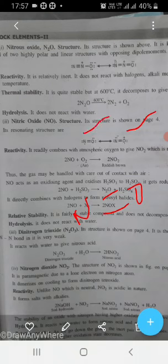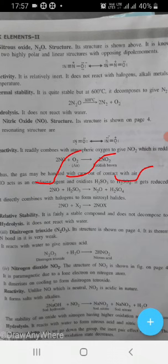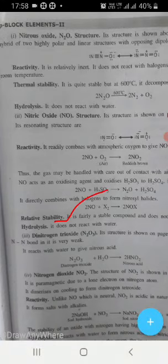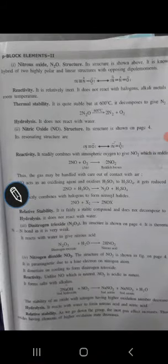Nitric oxide (NO) has a structure that can be written in two resonance forms. This nitric oxide reacts with atmospheric oxygen to give nitrogen dioxide. It also oxidizes acids like sulfurous acid to give sulfuric acid, so it acts as an oxidizing agent. It also combines with halogens to form nitrosyl halides — for example, when combined with chlorine it gives nitrosyl chloride. It is very stable with water and does not react with water.